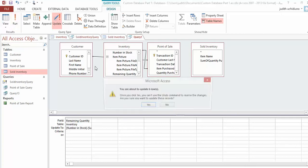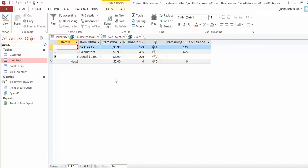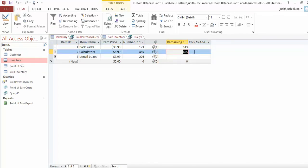Now run it. It says it's about to update however many rows you have—yours will probably say 10 rows. Say Yes. If you go back to the Inventory table, you should see Remaining Quantity updated: backpacks updated to 158, and calculators updated to 425.